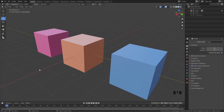Understanding the origin point in Blender is incredibly important but it can be rather difficult to work with. I'm Henning from FlipNormals and in this video we will demystify the origin point and teach you how to control it.